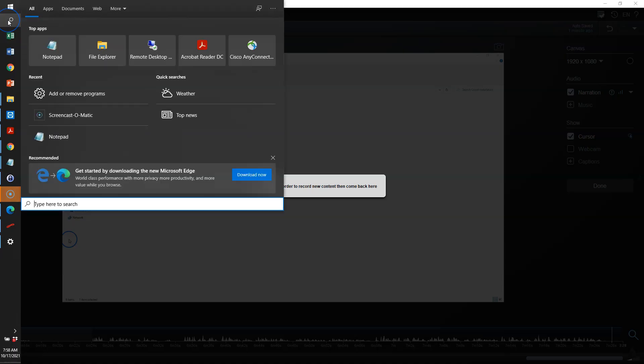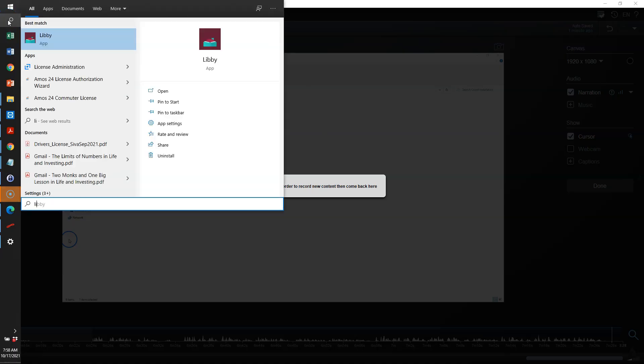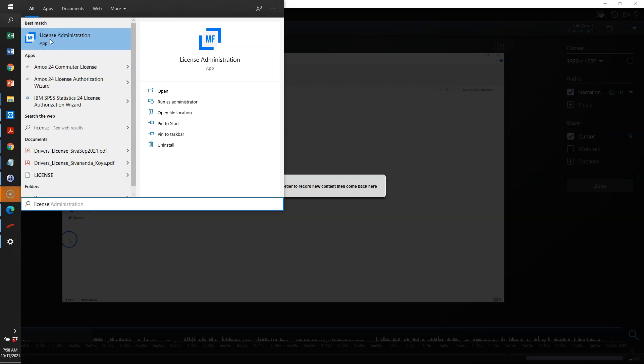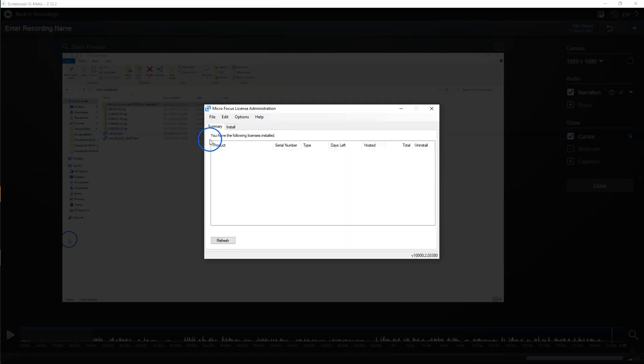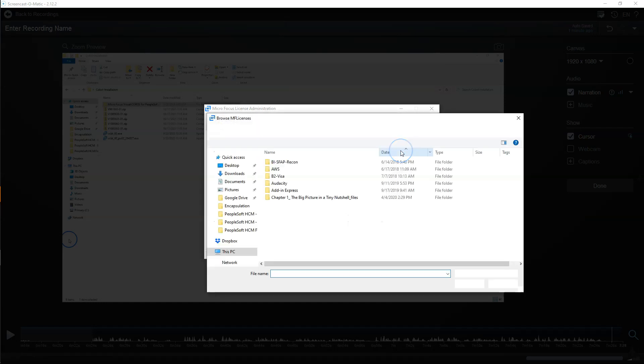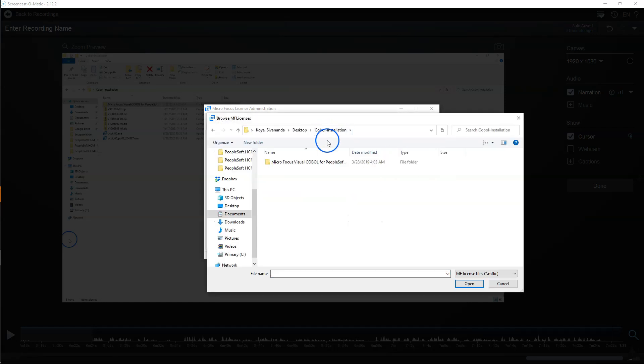In order to activate Micro Focus temporary license, just search for license and you will notice Micro Focus license administration app. Double click on it. Navigate to install tab. Now let's browse to the folder where we downloaded our temporary license code.